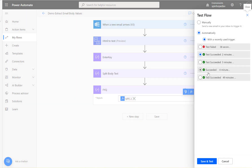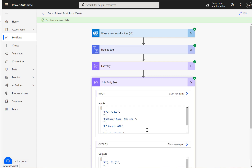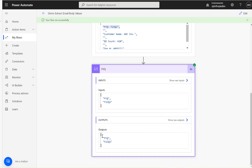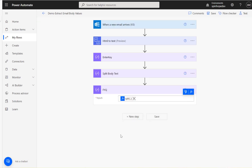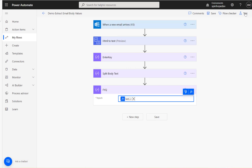Running the test again — it ran successfully. You can see the split produced another array with two elements. To get the actual FYQ value (not the label), I need the last element. So I'll wrap the expression with the 'last()' function to retrieve the second element of that two-item array.